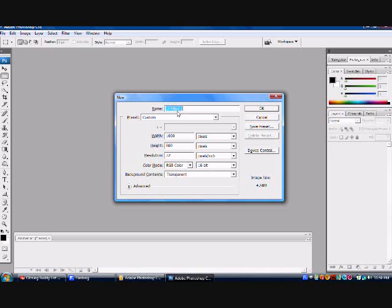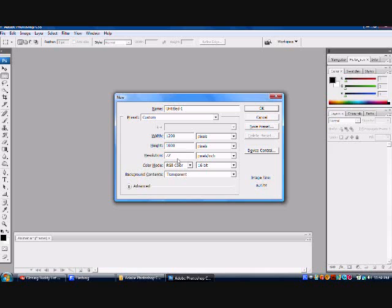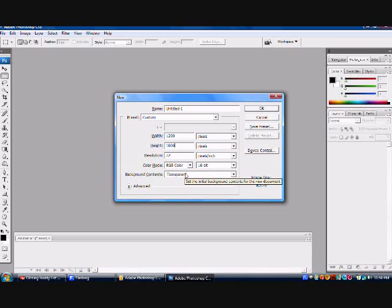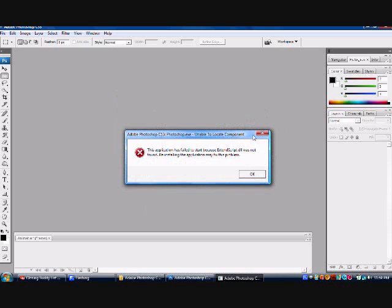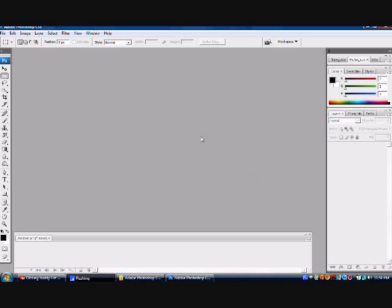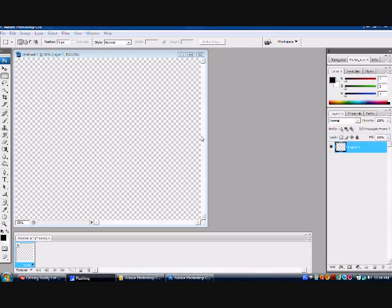You can name it whatever you want. I'm just going to leave it as untitled one. I usually work with, I'm going to go 1200 by 1000. That way it's just bigger or easier to work with on my point of view.